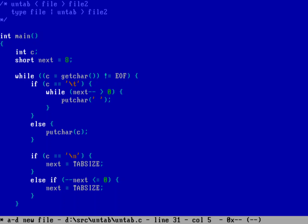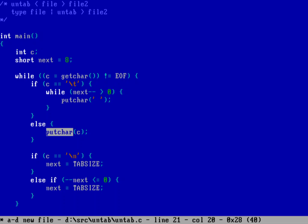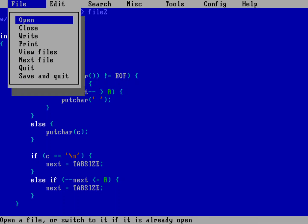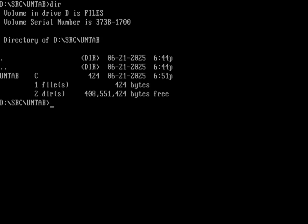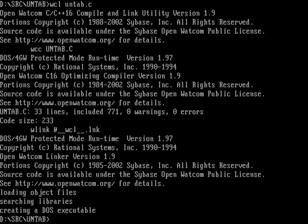To summarize what's happening: it reads characters one at a time from standard input using getchar until we hit an EOF. If the character is a tab, it dumps out a bunch of spaces based on the next counter; otherwise it prints the character with putchar. After that, if it was a newline it resets next to TAB_SIZE; if it was a regular character it decrements the counter and resets to TAB_SIZE when it hits zero. Then we save and compile with the Watcom compiler and linker on untab.c — and now I've got an executable.